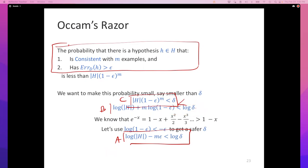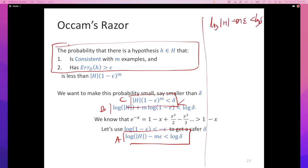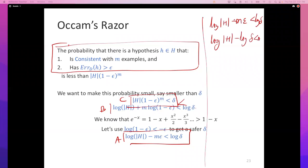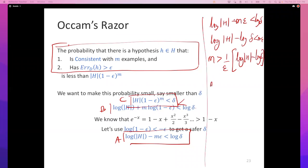Rearranging: log|H| − log δ < Mε, so M > (1/ε)(log|H| − log δ). Using the property that −log δ = log(1/δ), this becomes M > (1/ε)(log|H| + log(1/δ)).